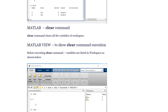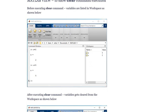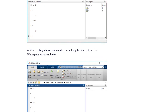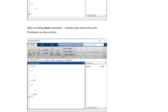The 'clear' command clears all variables from the workspace. Before executing the clear command, variables are listed in the workspace as shown. After executing the clear command, variables are cleared from the workspace as shown.